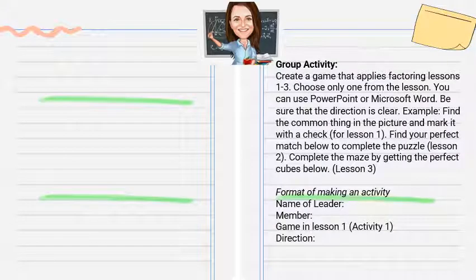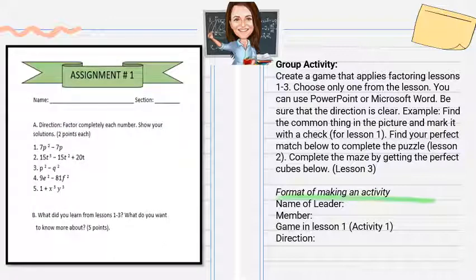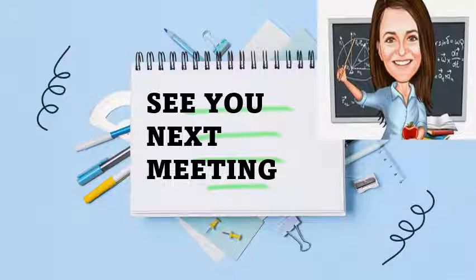Great job! Now we have a group activity: create a key that applies the factoring lessons. This is posted in your Google Classroom, along with your assignment. The deadline is September 25. I hope you can answer it well. See you next meeting. Bye-bye.